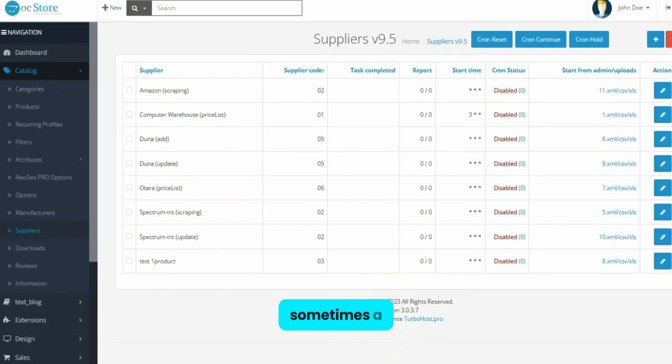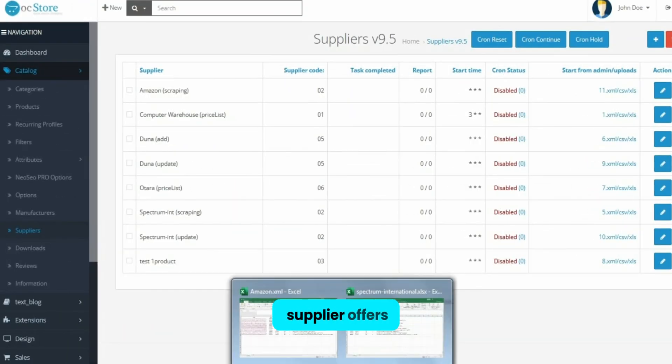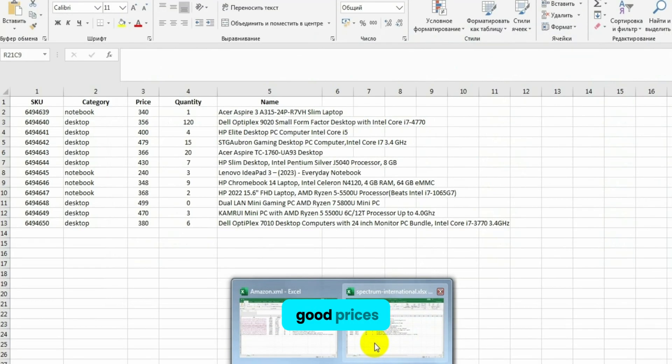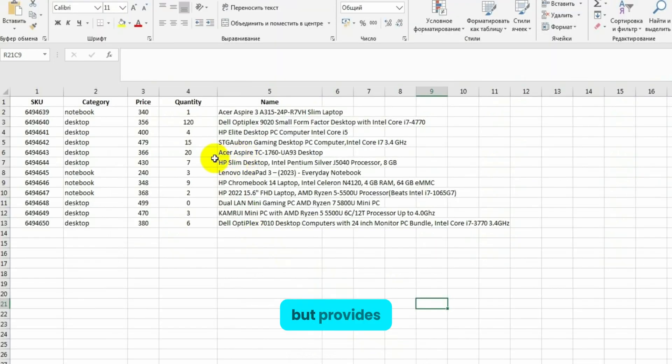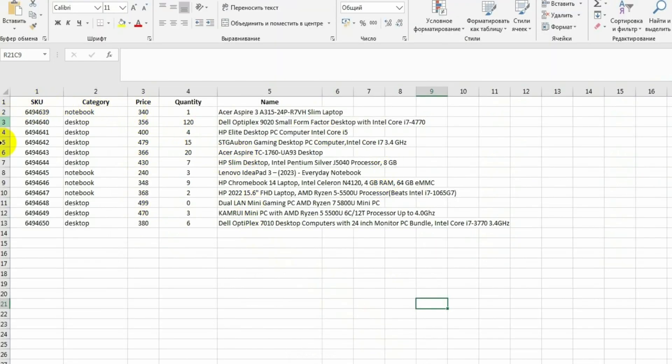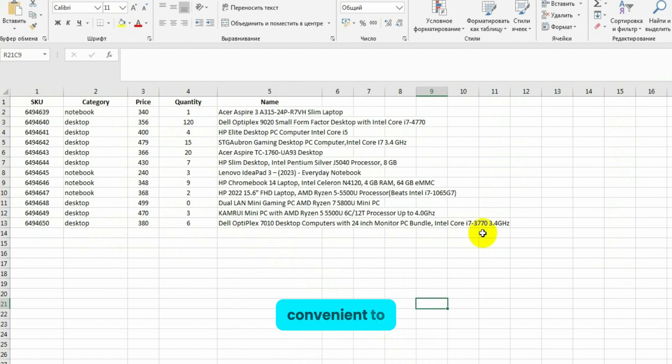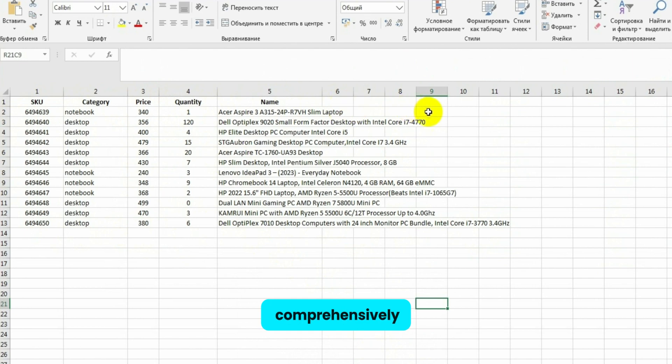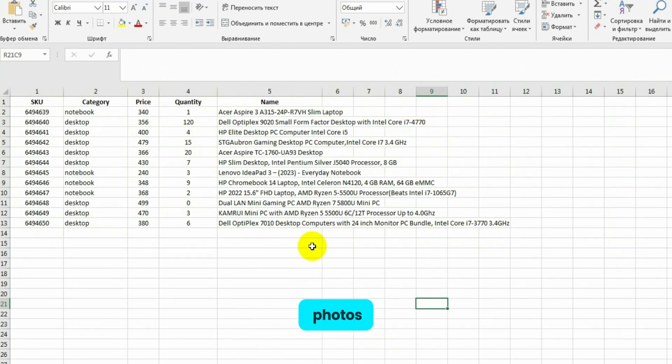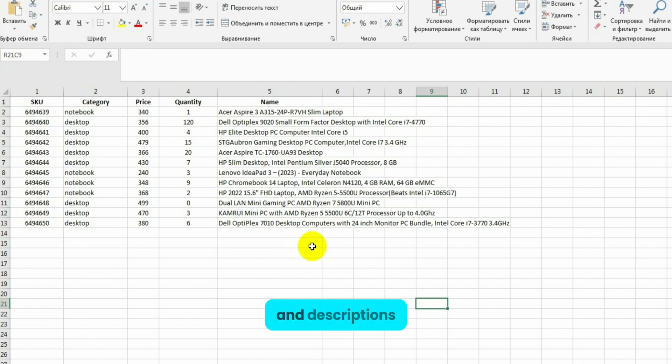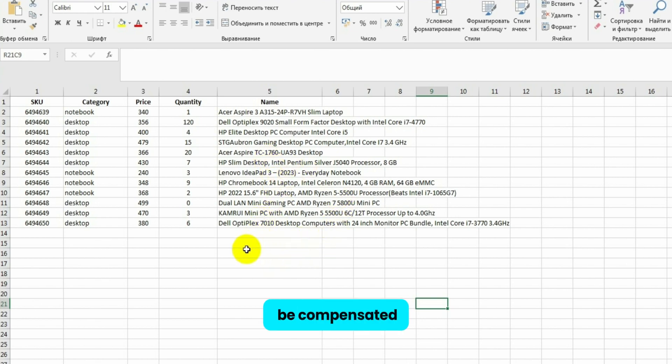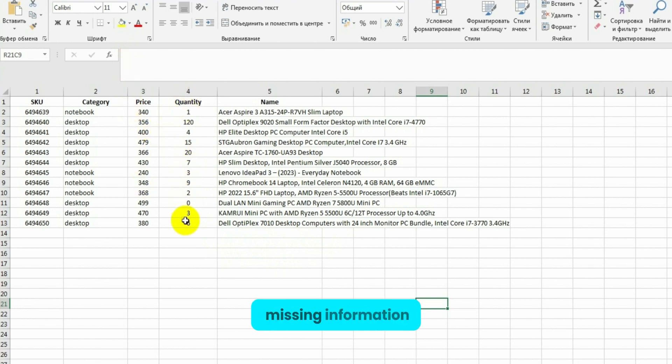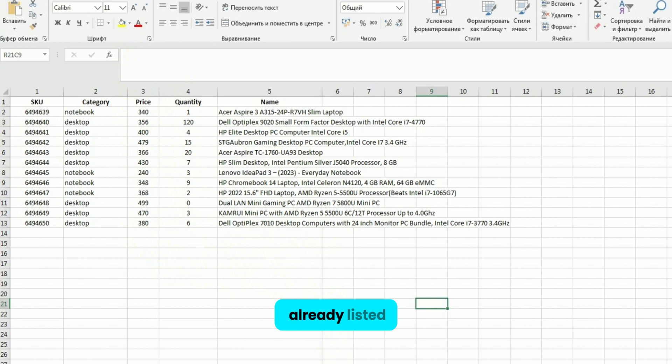Sometimes a supplier offers products at good prices, but provides not very informative price lists. While these price lists make it convenient to update prices and product stock, creating the products themselves comprehensively is impossible. They lack photos, specifications, manufacturers, and descriptions. However, this gap can be compensated for through parsing.